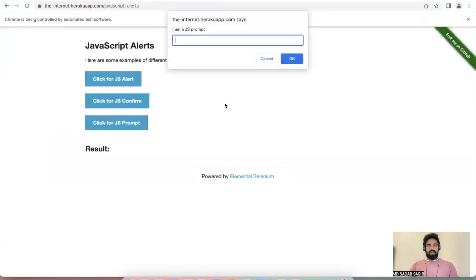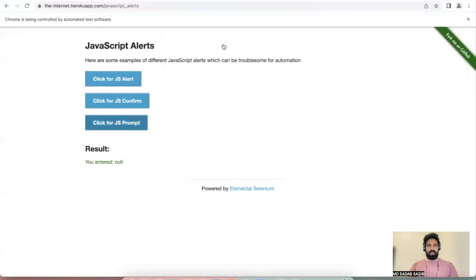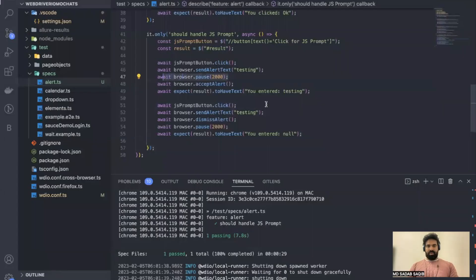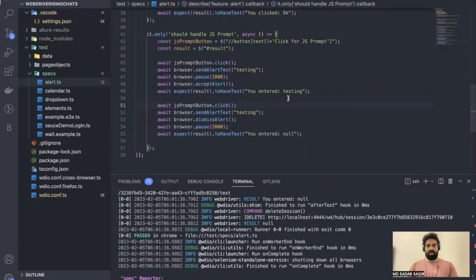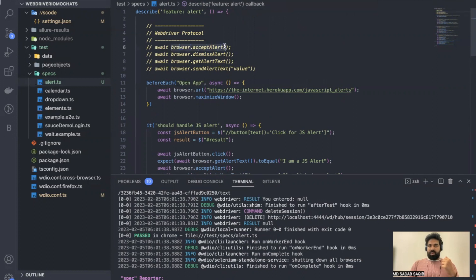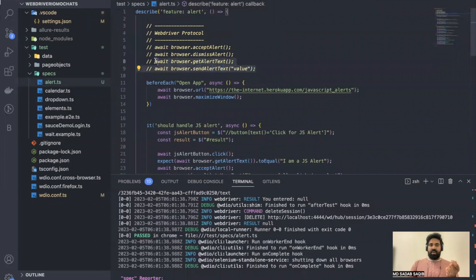Maximizing... it entered the data, was quick, entered null, and closed. It validated and passed. So that's all — to handle different alerts: use `browser.acceptAlert` to click OK, `browser.dismissAlert` to click cancel, `browser.getAlertText` to retrieve the text, and `browser.sendAlertText` with a value to enter data. These are the four syntaxes to handle different alerts. Thanks for watching!